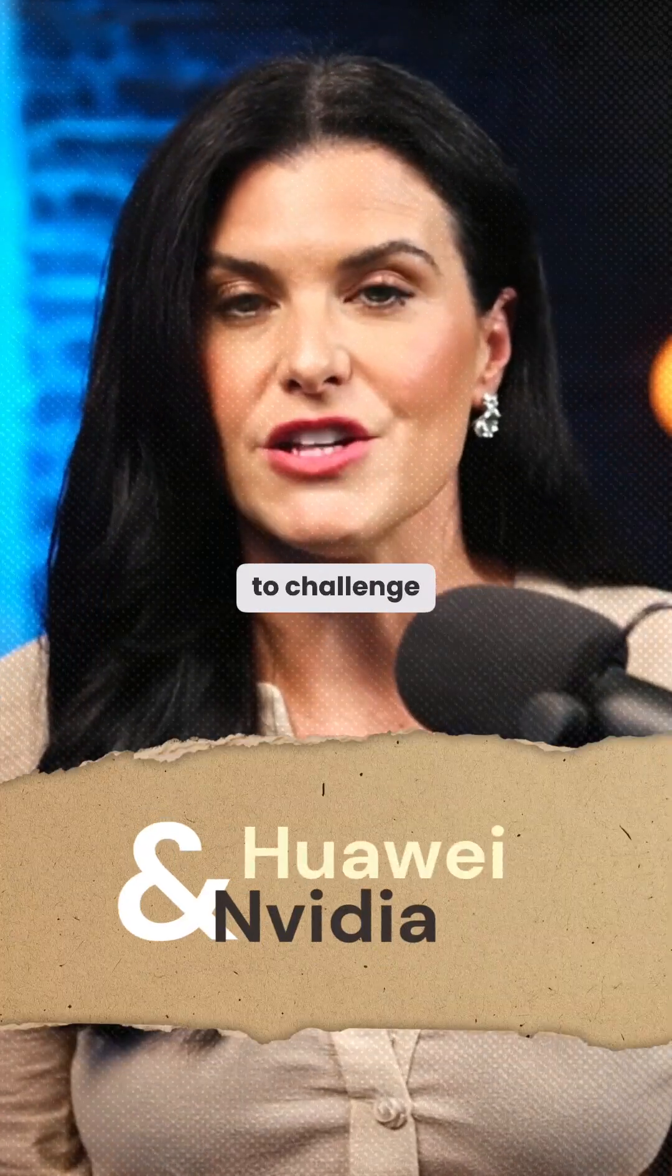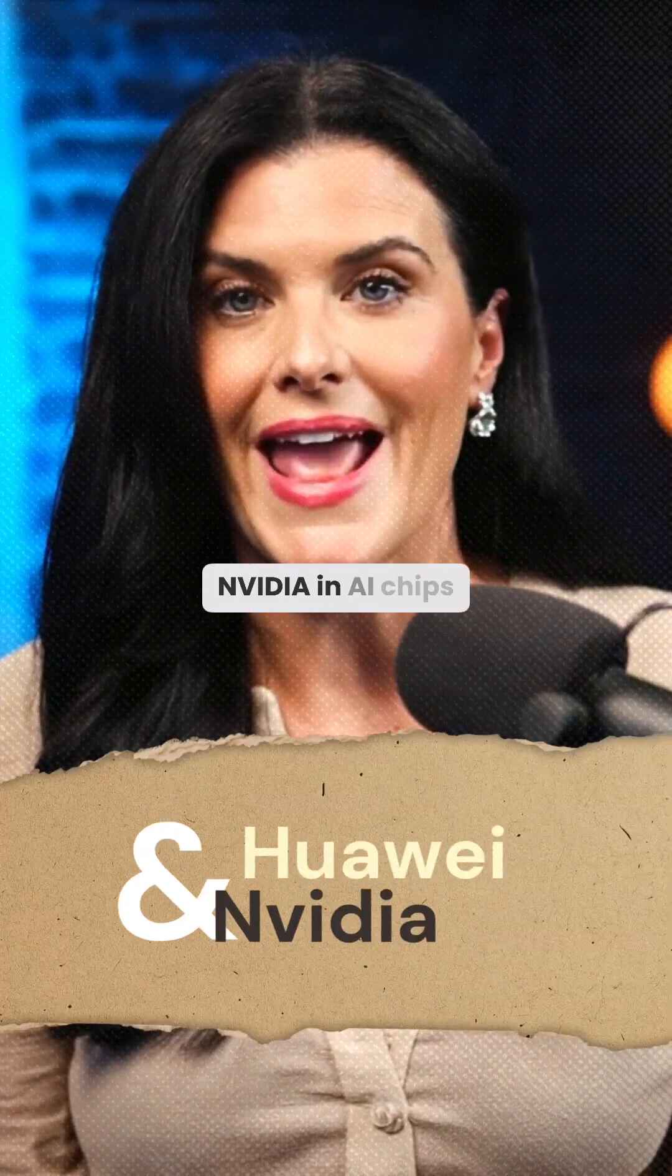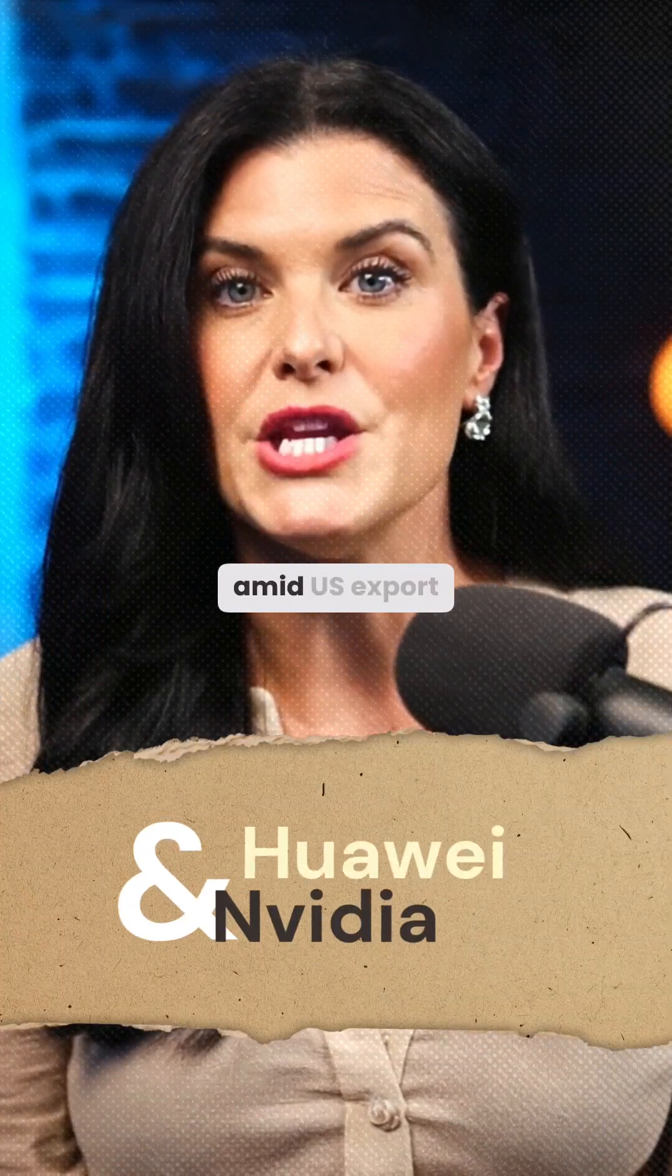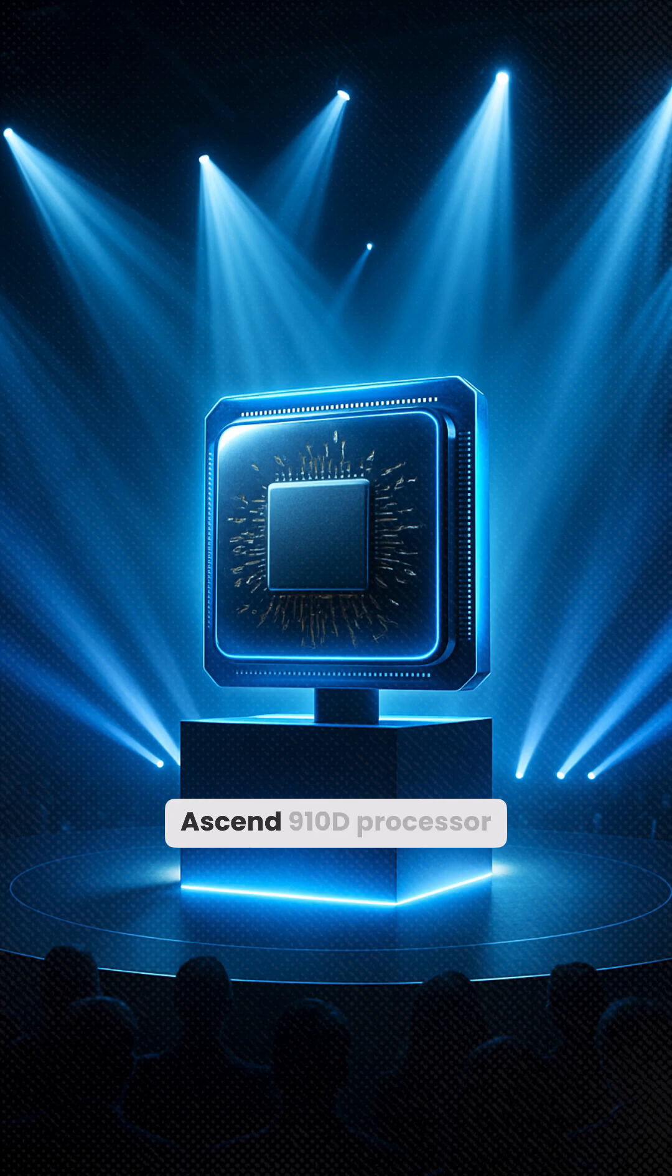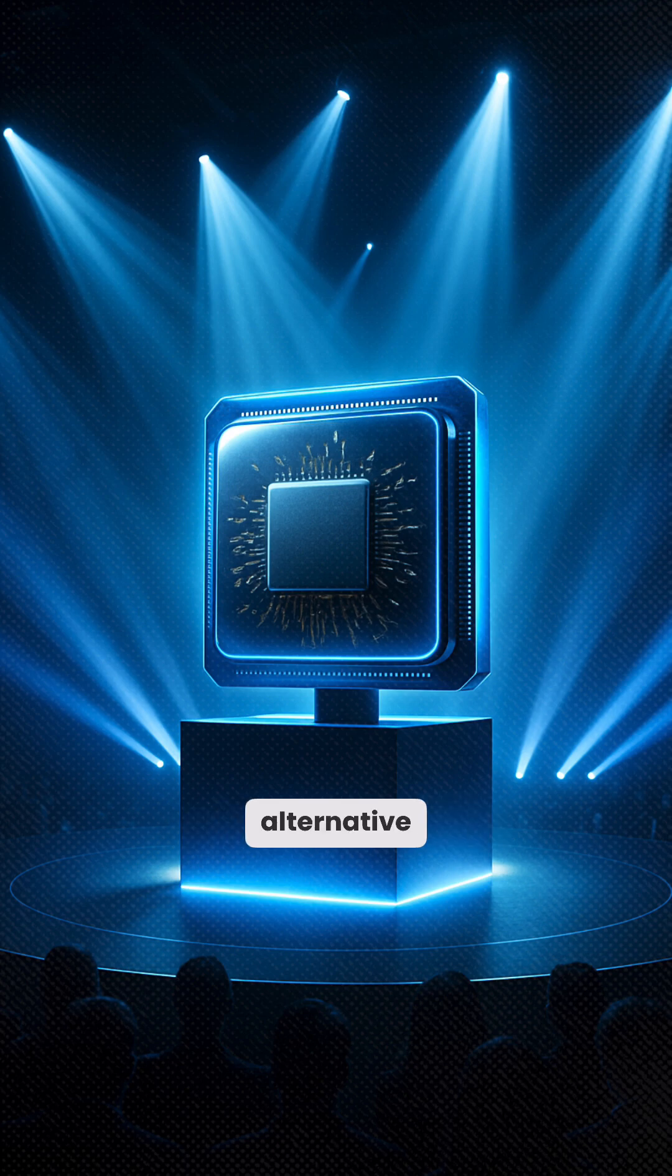Huawei is racing to challenge NVIDIA in AI chips amid U.S. export bans, unveiling its Ascend 910D processor as a homegrown alternative.